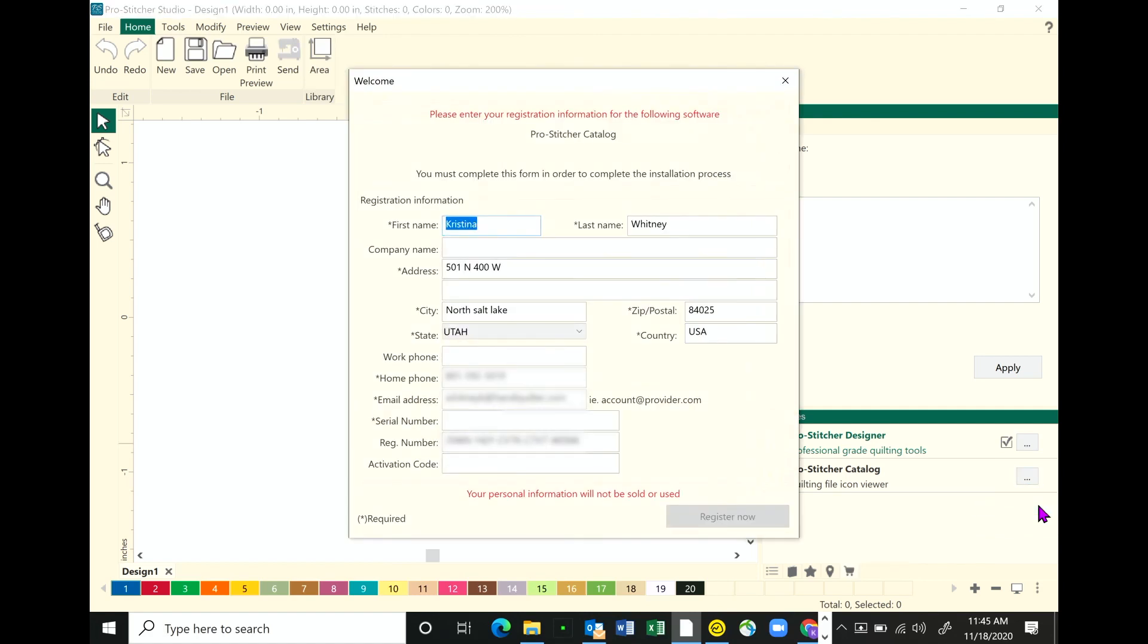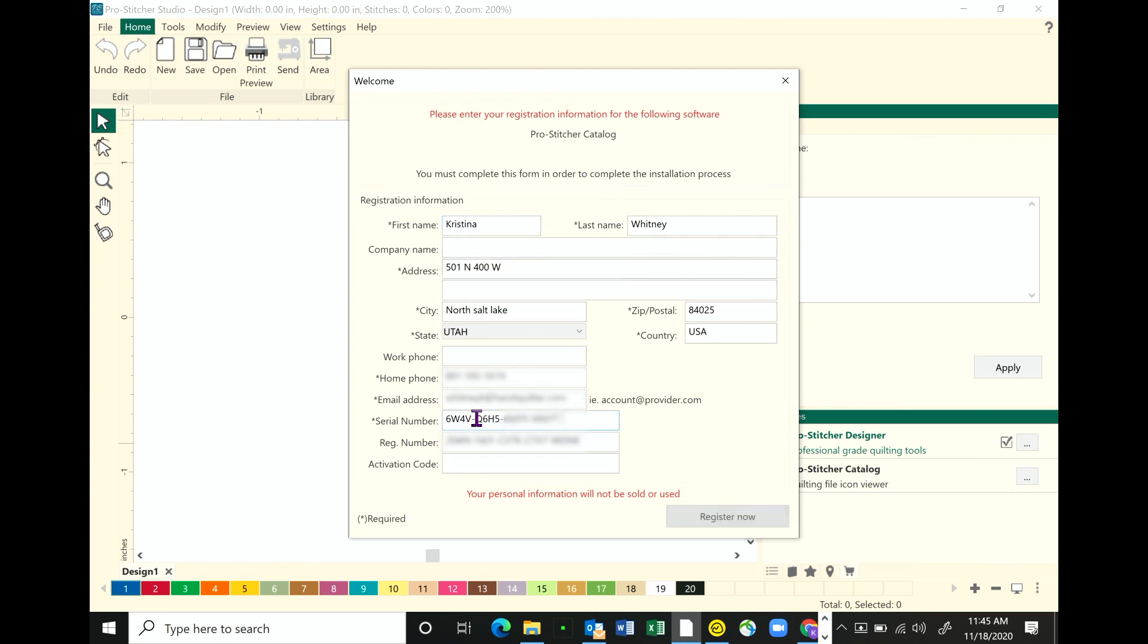Then she's going to have a registration screen pop up. She just needs to fill in all of the items that have asterisks by them. Be sure and include that designer serial number that came with the email that you received. Is it case sensitive? It is case sensitive. Make sure that you have your caps lock on and you include the dashes as you're filling it out.